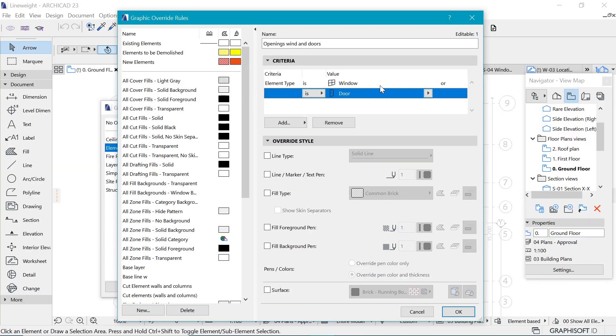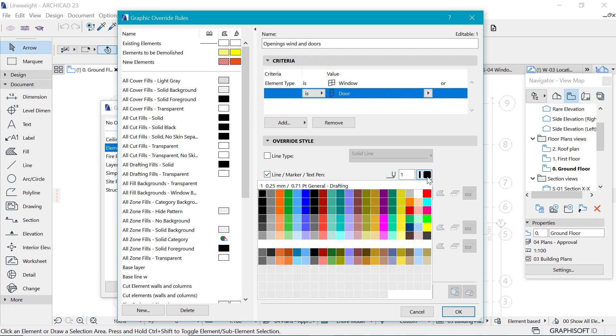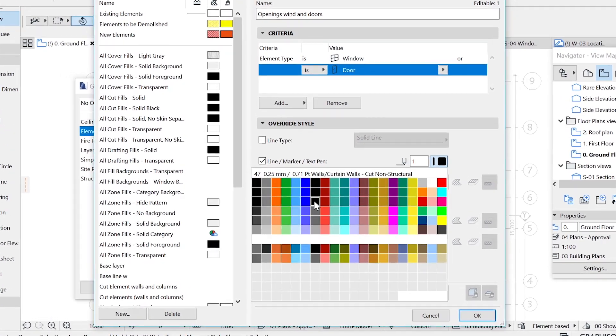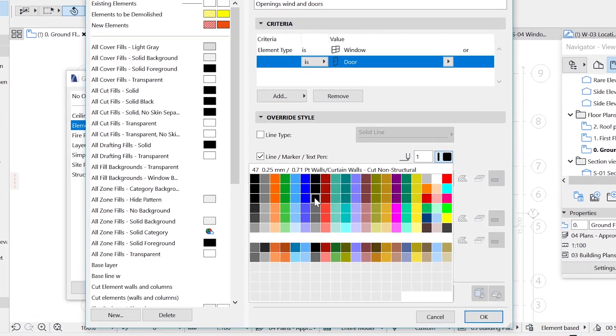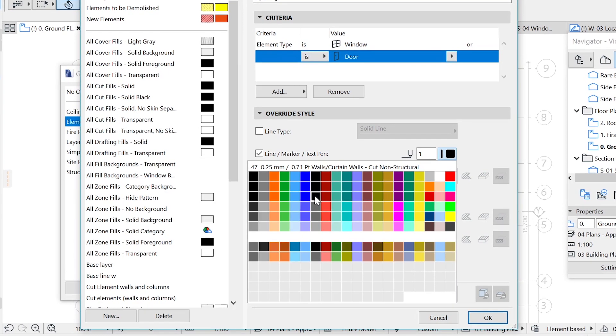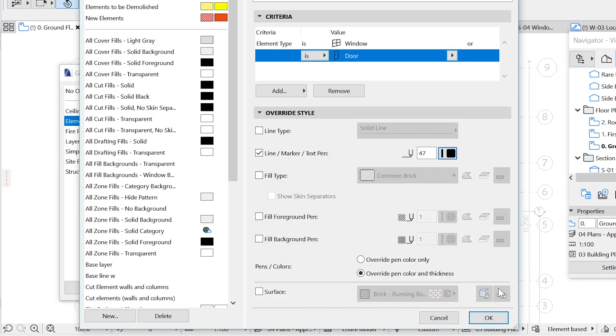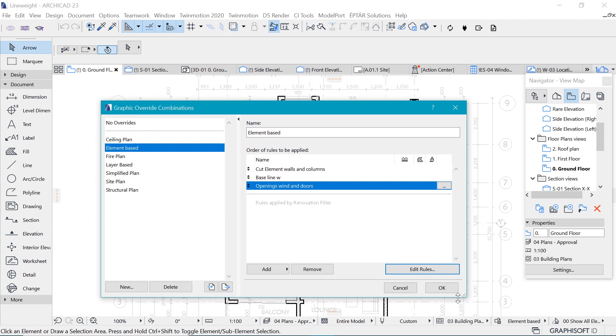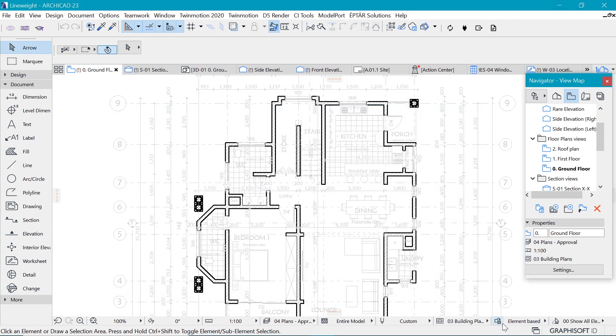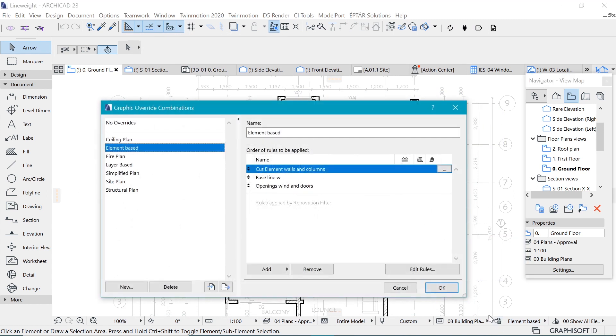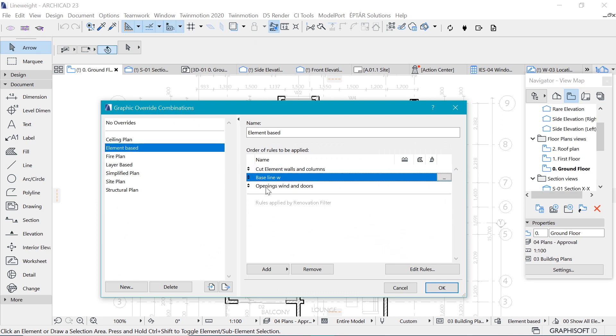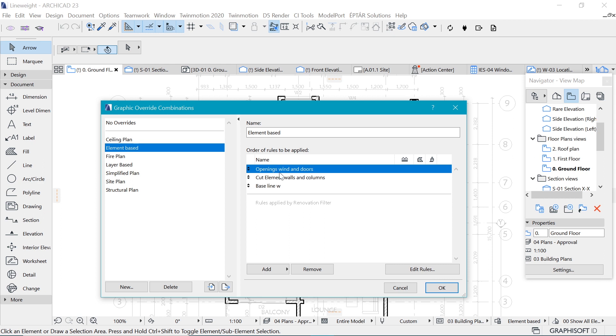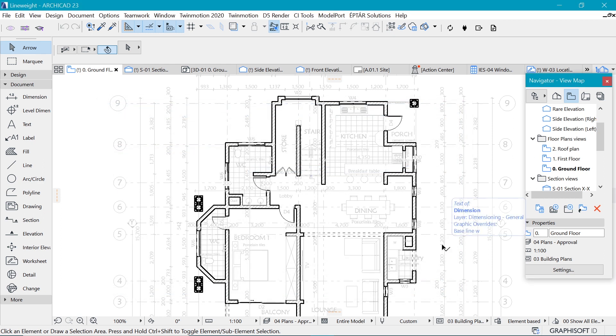We select another element type and put in the doors. And what are we going to change about those? It's just the line weight, which is going to be the line there and change that to something which is thinner than the 0.7, which is going to be 0.25. And when I say okay, nothing happens. And that's because, you remember, we have to move it above the baseline.